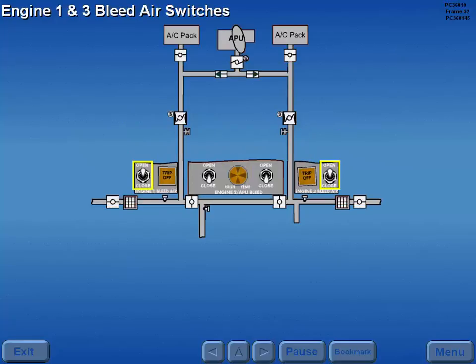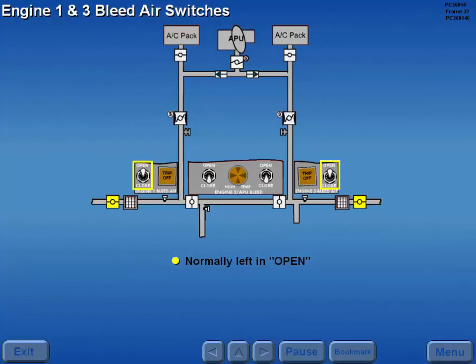The number one and three engine bleed air switches control the respective engine bleed valves. Normally, the switches are left in the open position.